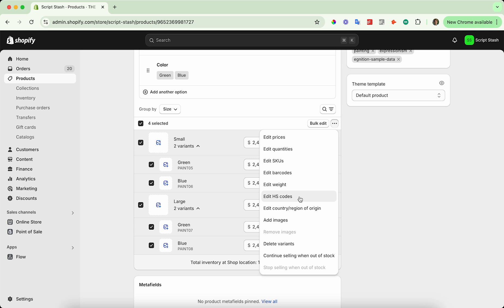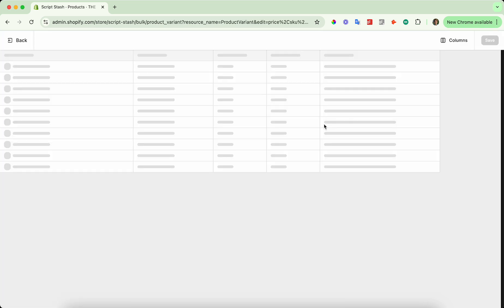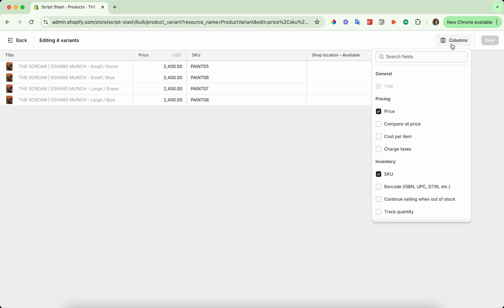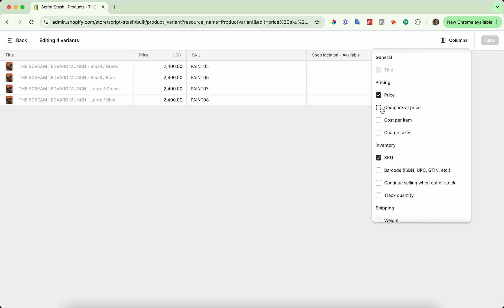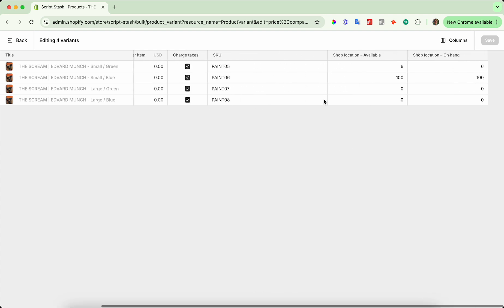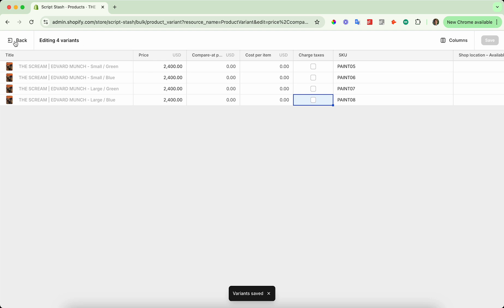If you want to click into the bulk edit page, go ahead and press the bulk edit button right next to it. There are a few options here to edit, and if you open up columns you can see there are a few more columns you can add — such as compare at price, cost per item, et cetera. So if I want to not charge taxes on any of these variants, I'll deselect all of them and press save. And then I've bulk edited the variants.